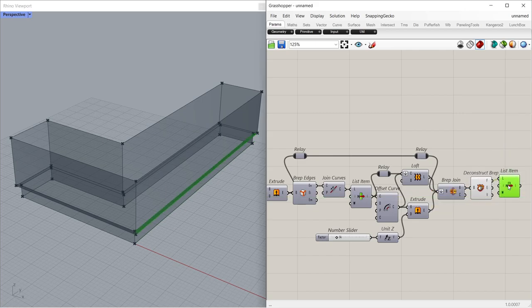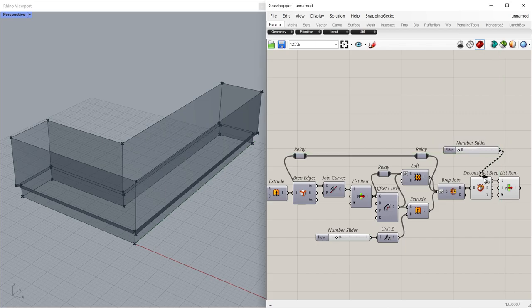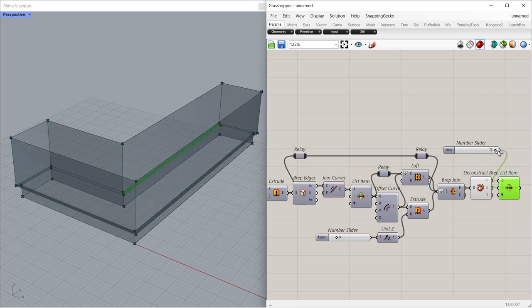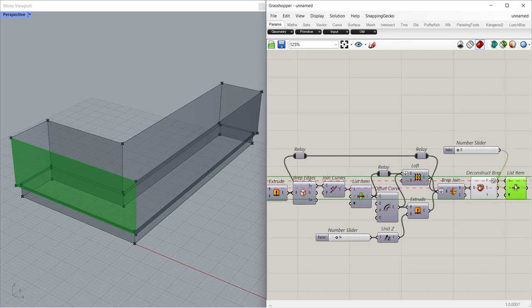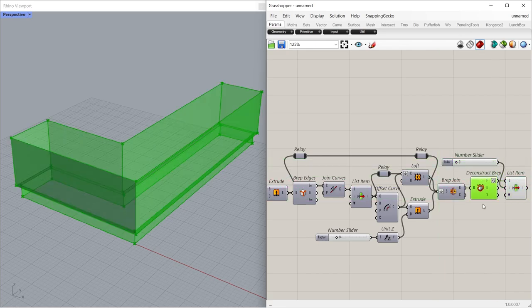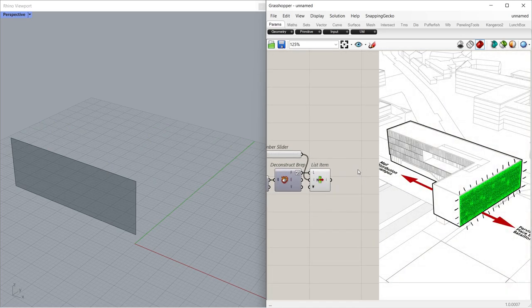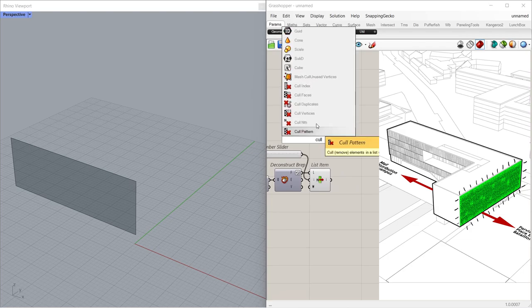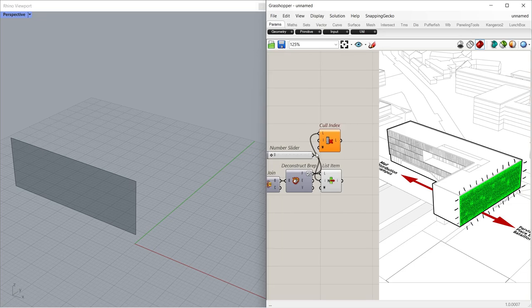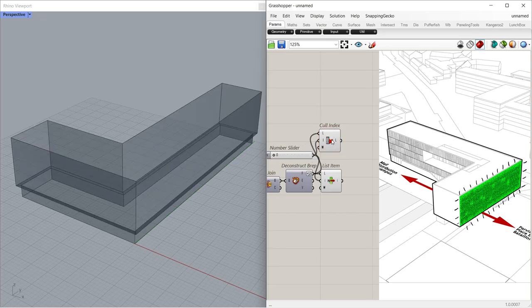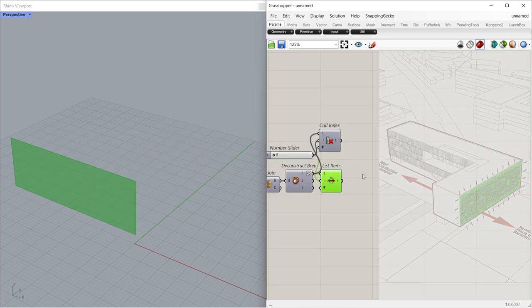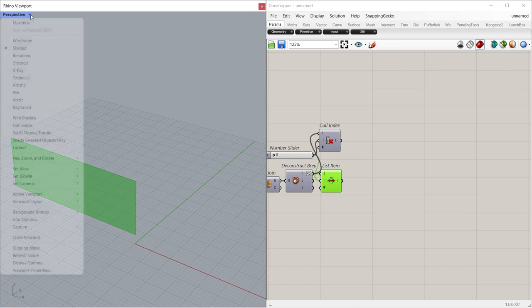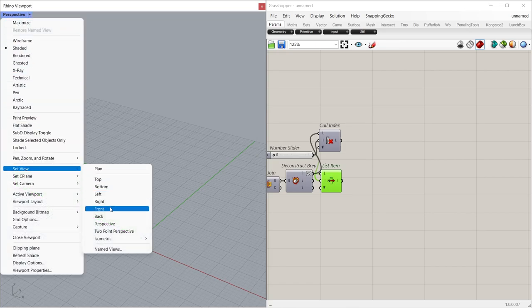ListItem. 0 less than 20. 0. Reverse. CullIndex. Perspective, Set View Front.